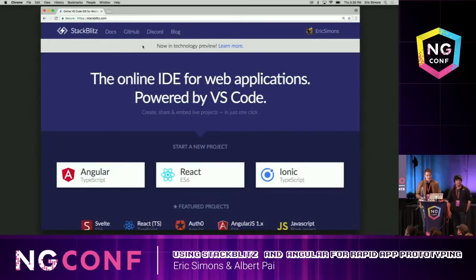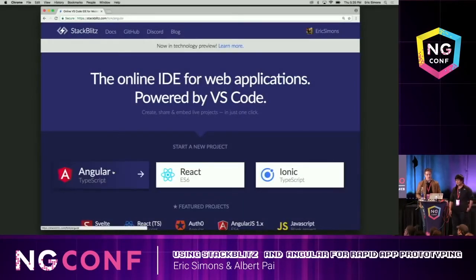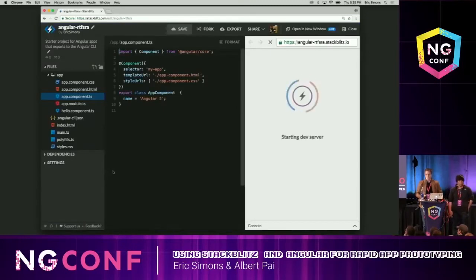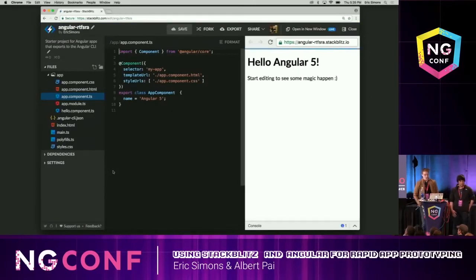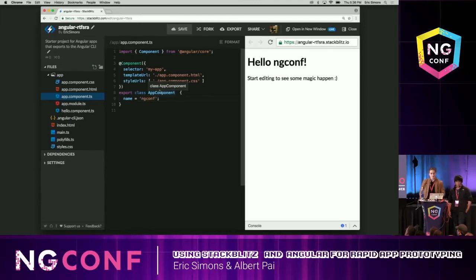To create a new project, all I have to do is just click on Angular and boom — I now have a development environment for Angular. It's going to boot up, and that's my running application. It ships out of the box with hot reloading, so I can go ahead and just say 'ng-conf' — see it hot reloads over there. No configuration, nothing to install.